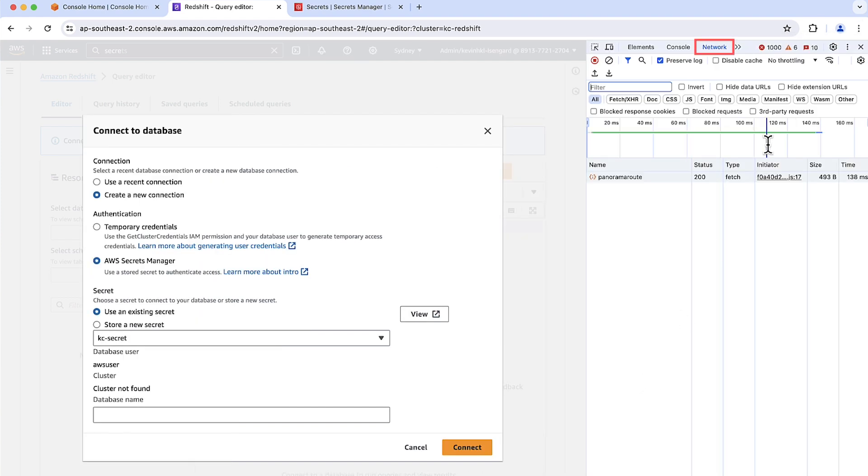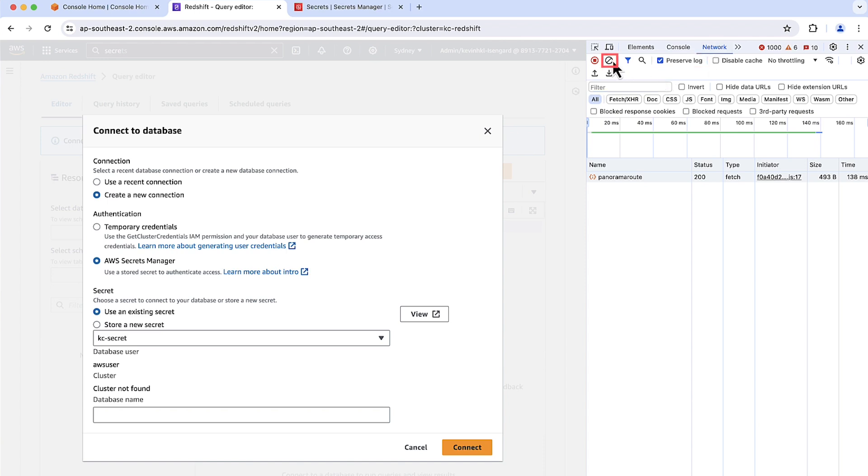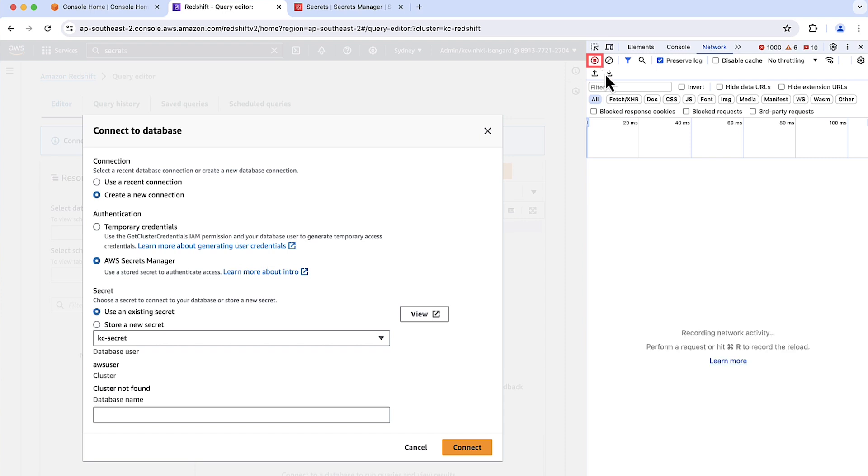Choose Network. Select Preserve Log. Choose the Clear Network Log to clear all current network requests. And then choose Record Network Log.